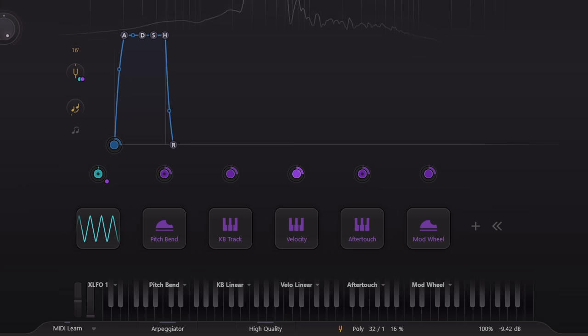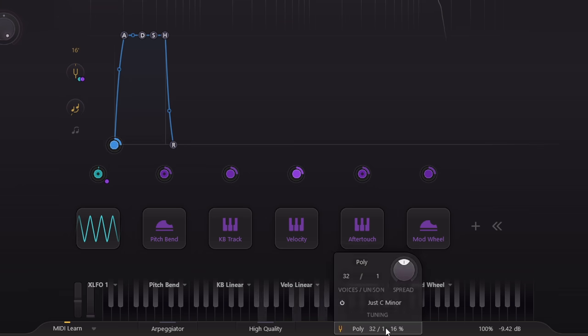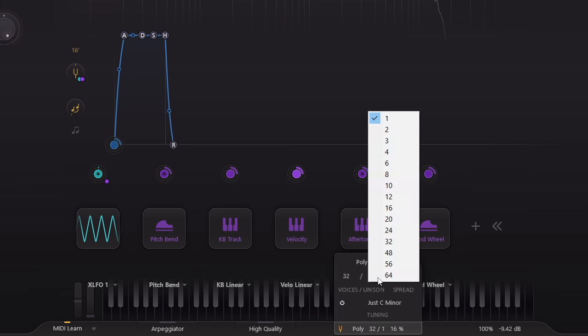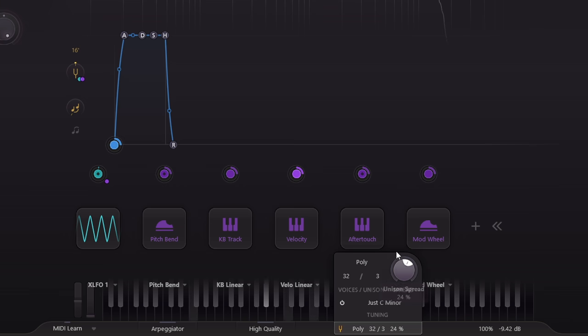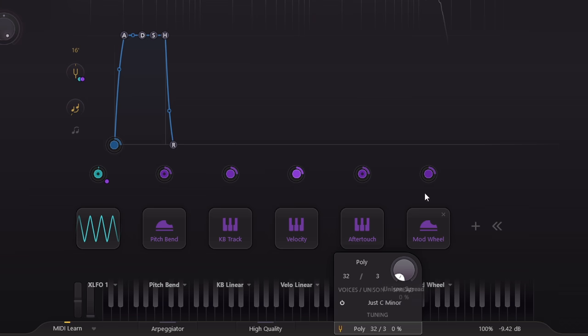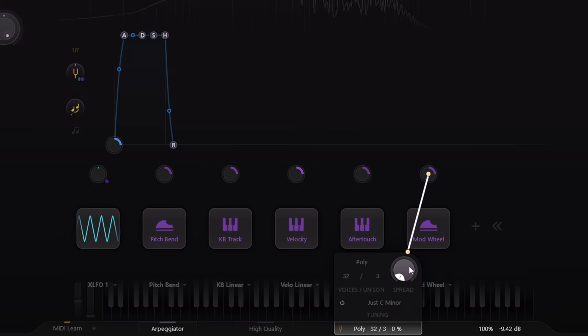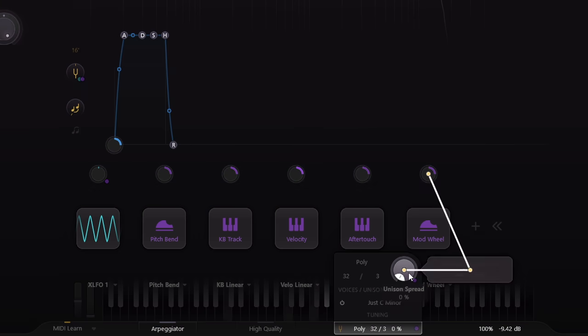Of course if I add multiple detuned sawtooth waves, arguably the difference becomes much less important. But that detuning knob can be automated or modulated. I'm going to link it to my mod wheel.